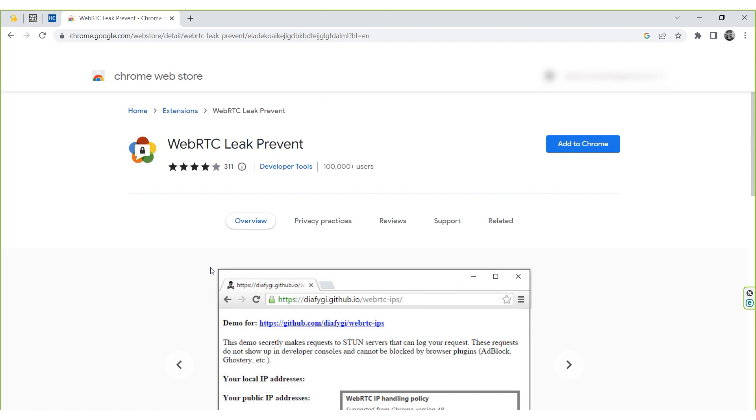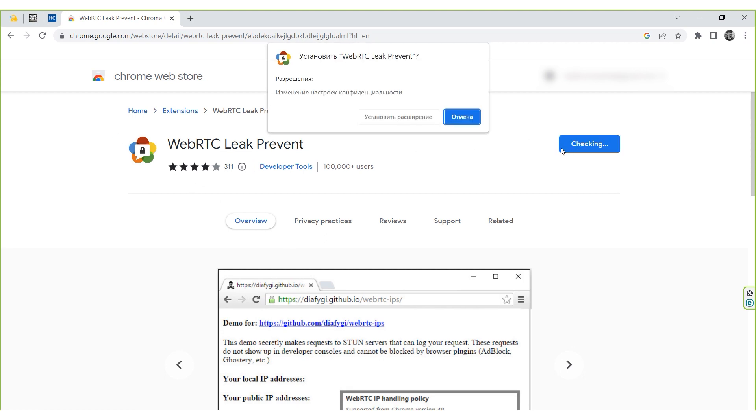Launch Chrome. Now we need to install WebRTC leak prevent extension. After installation, the extension is automatically enabled.